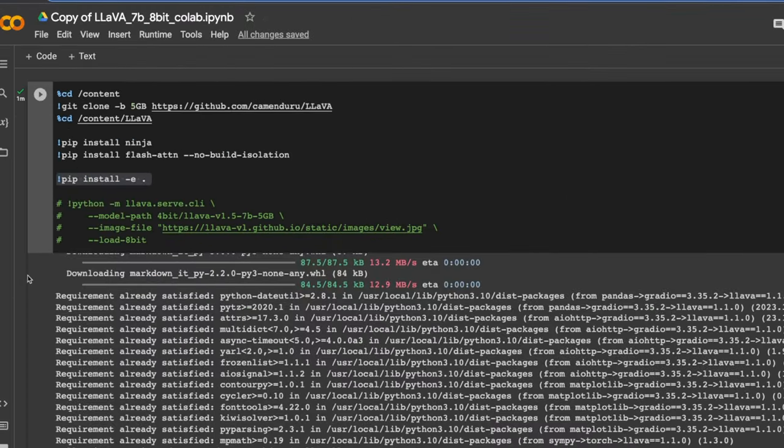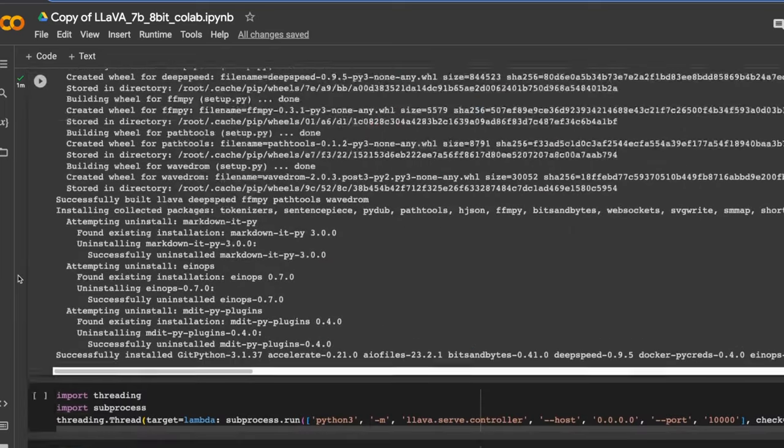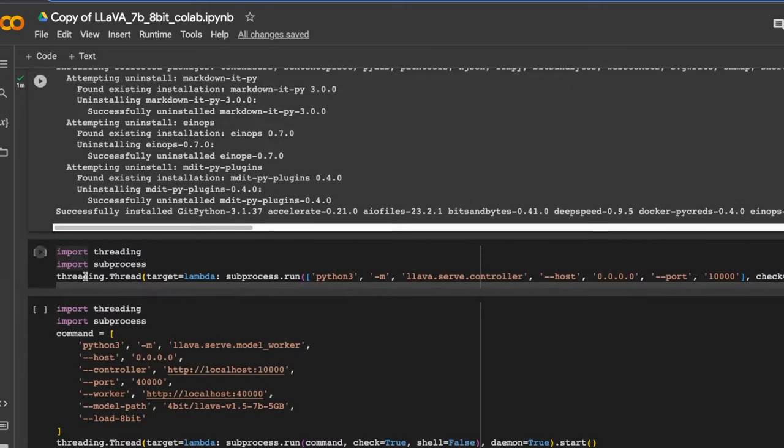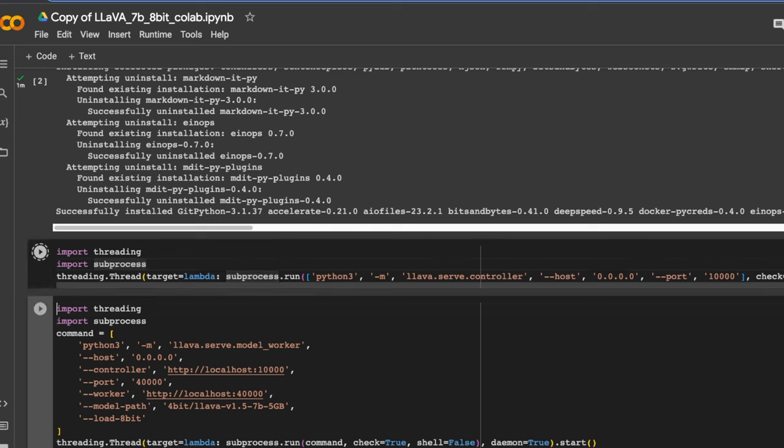Okay, so here, all the installation is complete. Now we need to run the second cell. So this basically will start the Lava controller. And for that, we are using the subprocess module from Python.